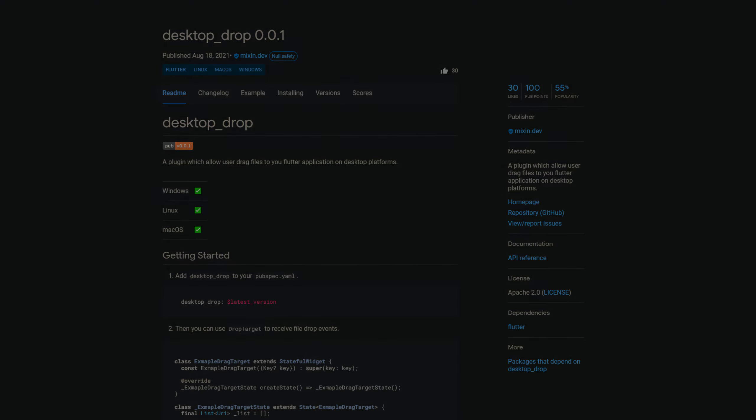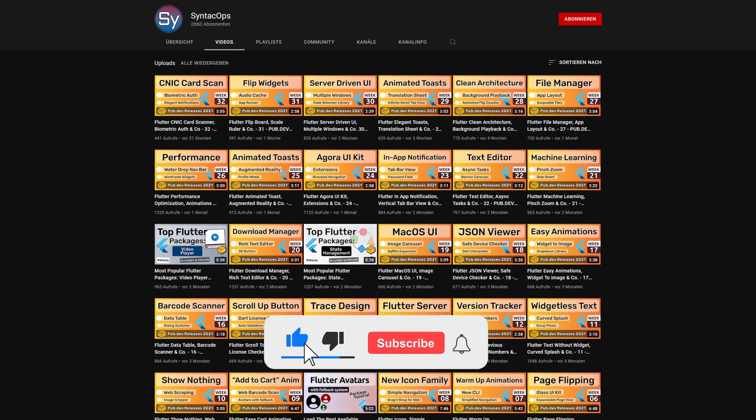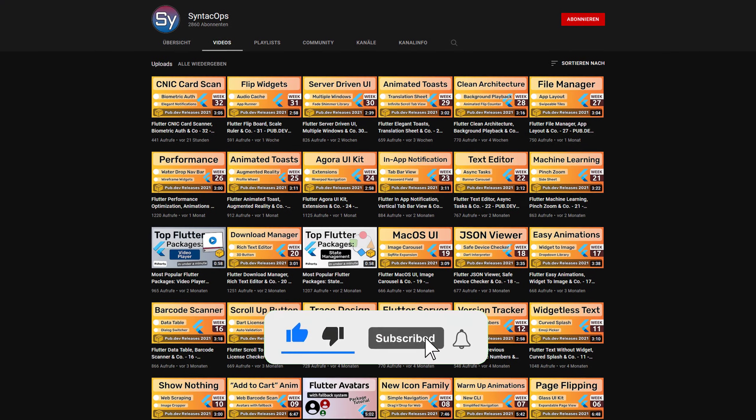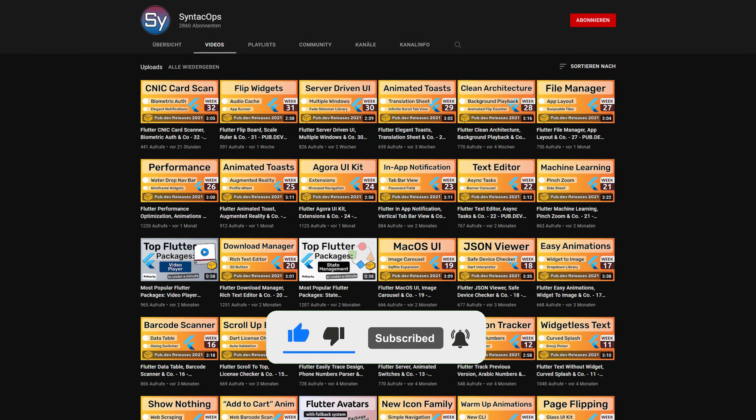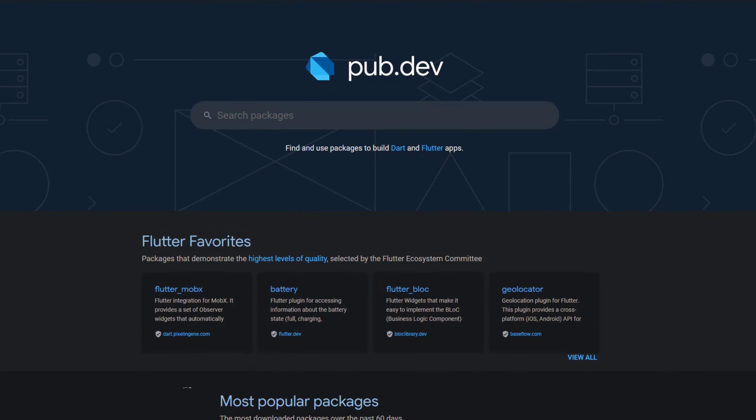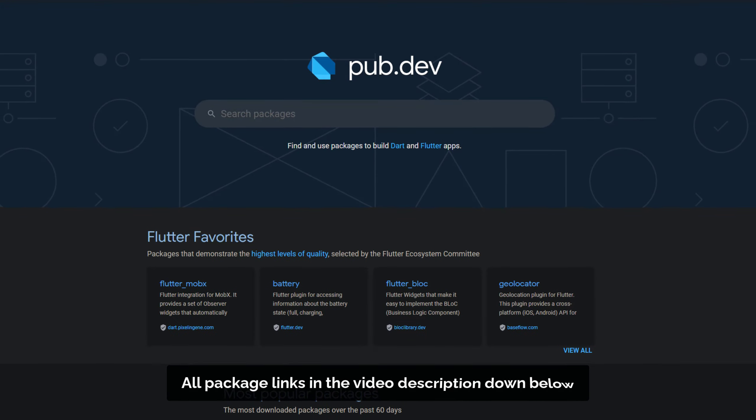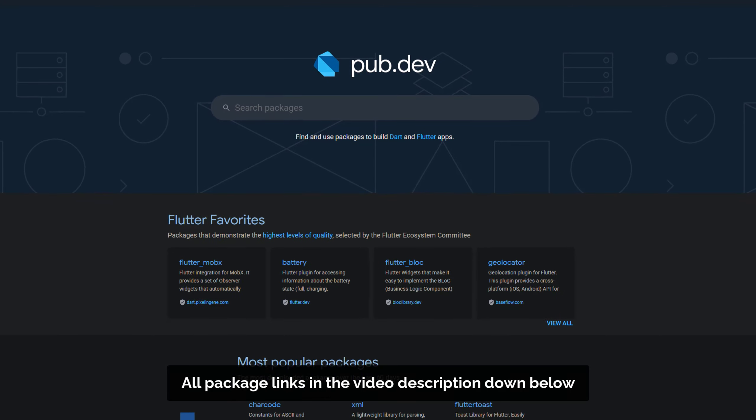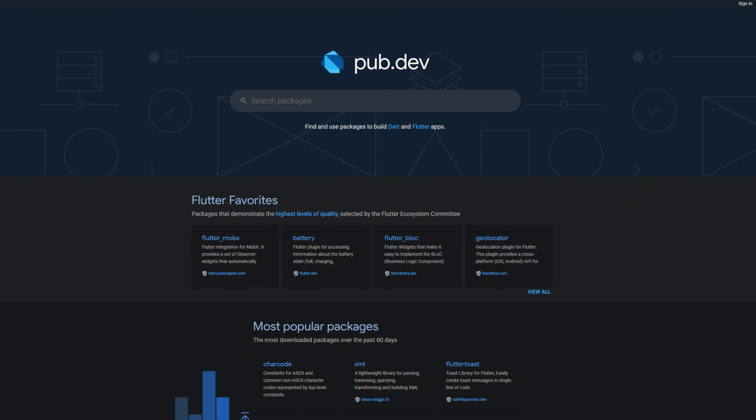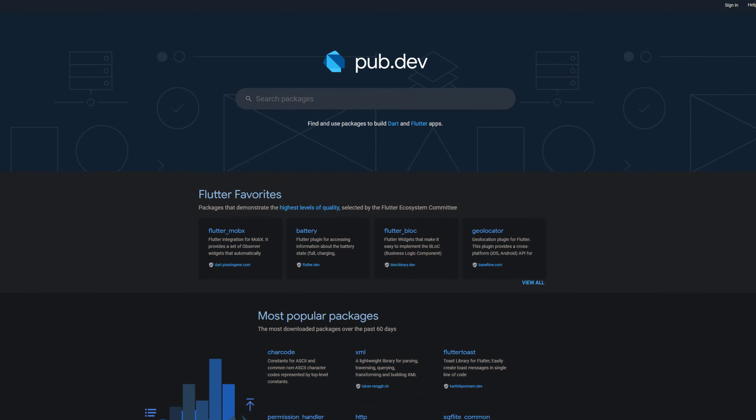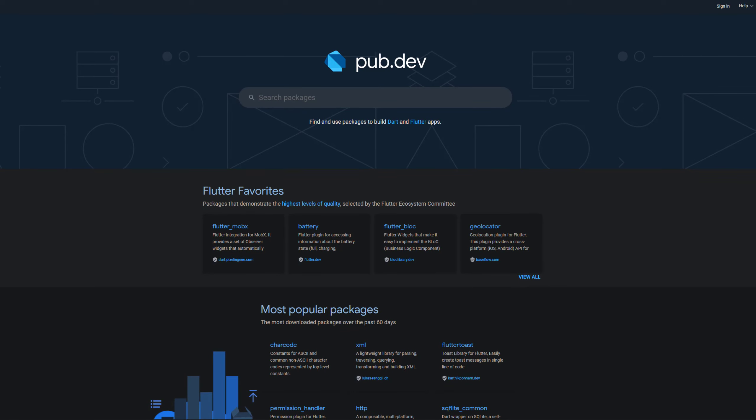If you enjoyed this video and want to support me and my channel, please like, share and subscribe. Also make sure to support the developers of those awesome packages by hitting the like button on the documentation page. Those were the top 10 of the week, thank you very much for your attention, have a great week and see you soon!